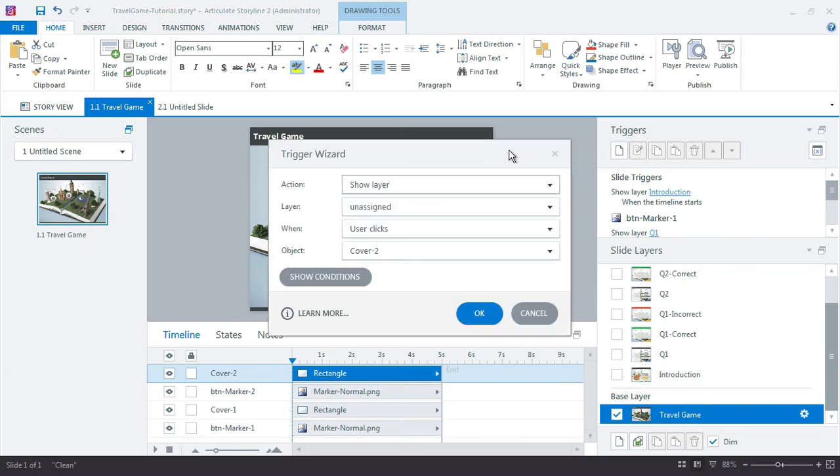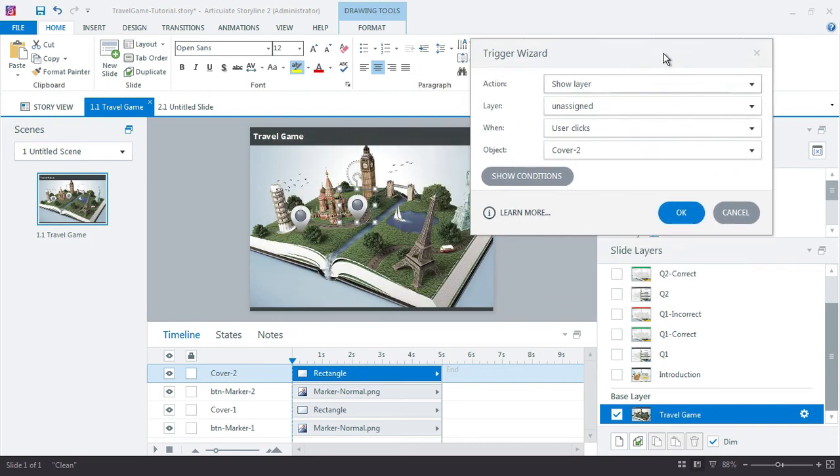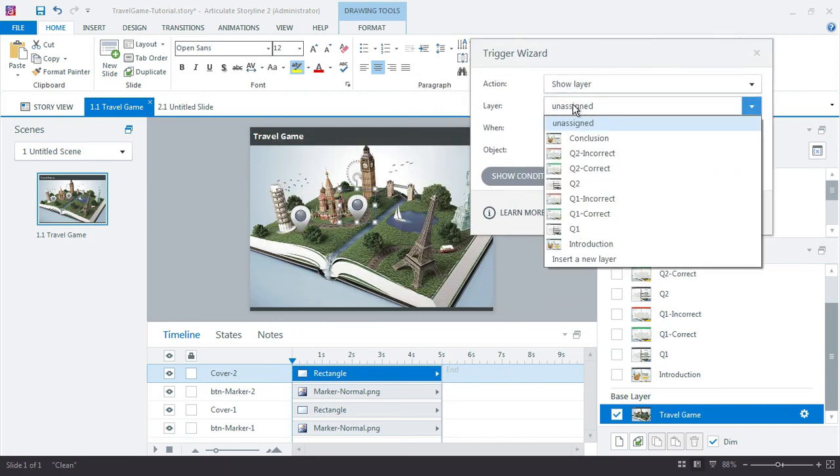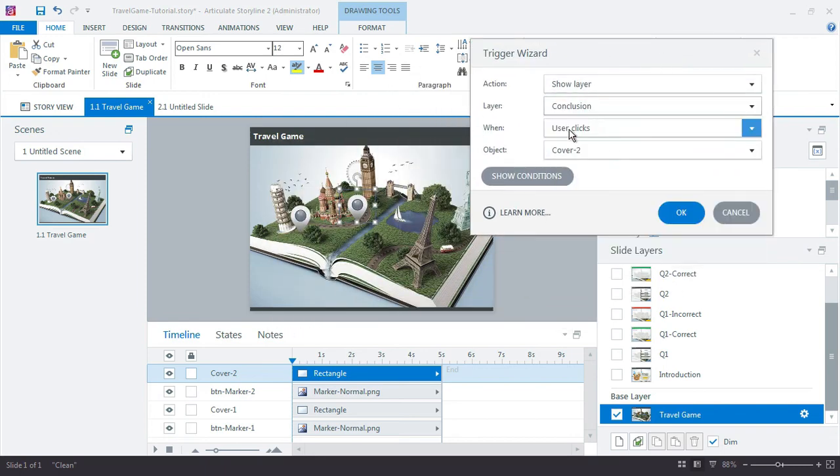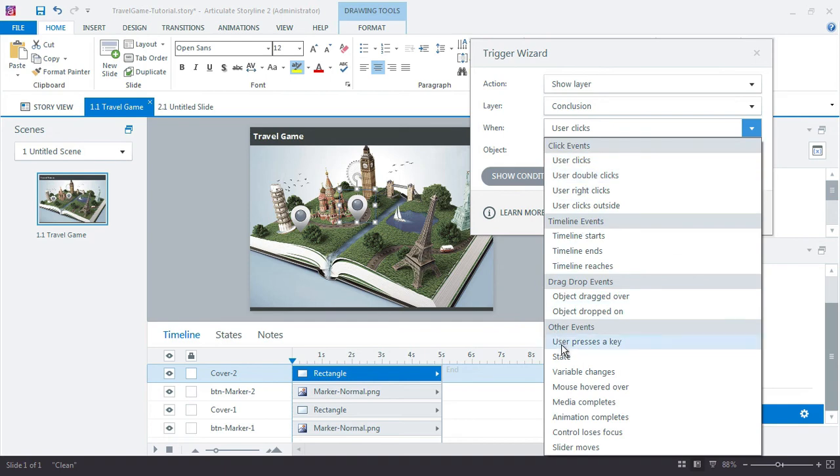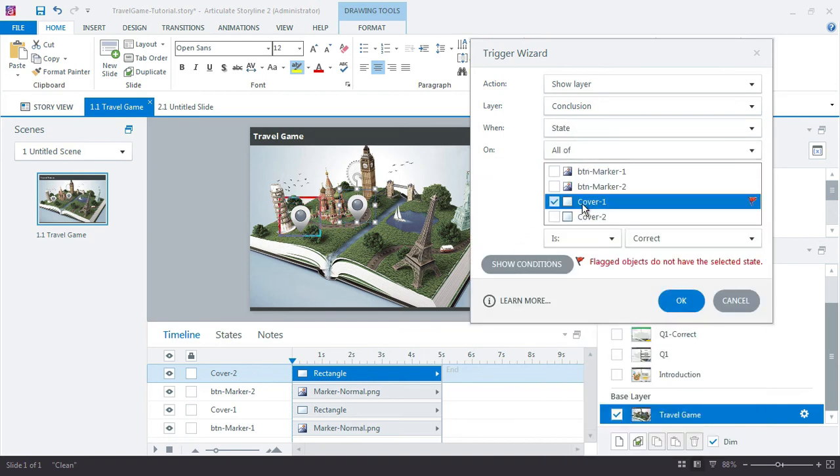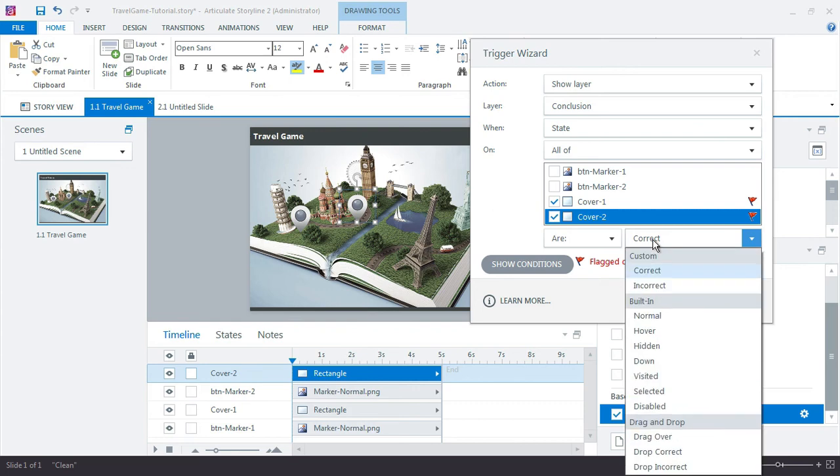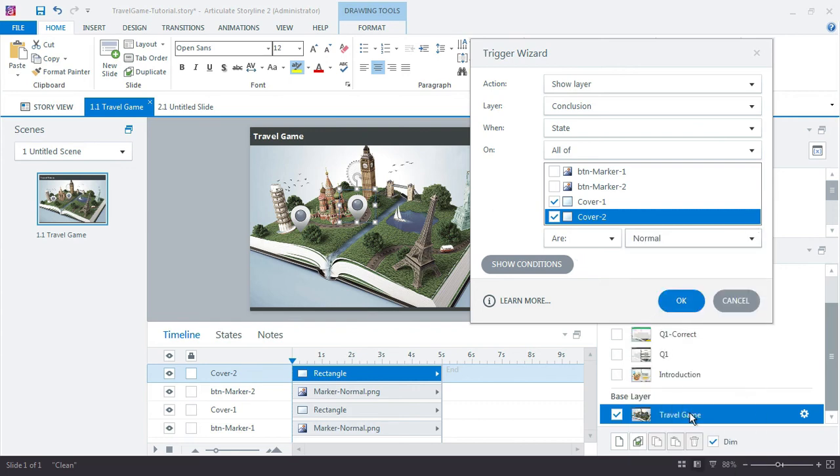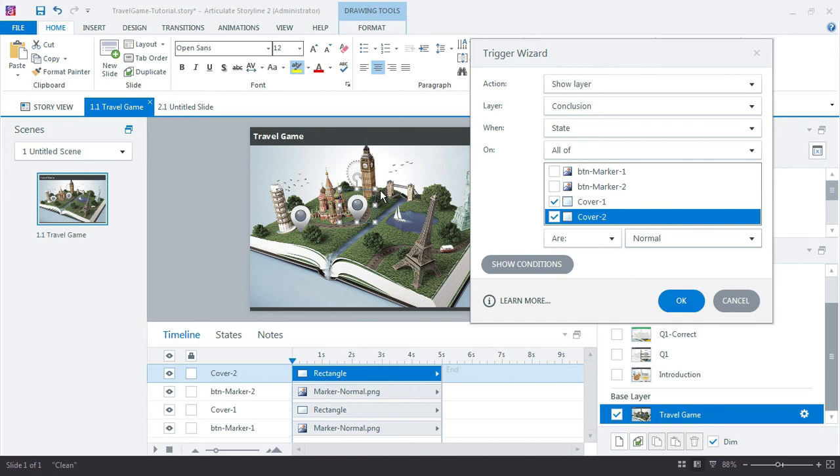So my trigger here would be show layer conclusion not when I click but when the state of all of cover one and cover two are normal. So that's when those are all showing up then go ahead and show me that final layer. Now again if you have three or five or ten buttons here you're going to want to make sure that all of those covers are included here when you show that conclusion layer.